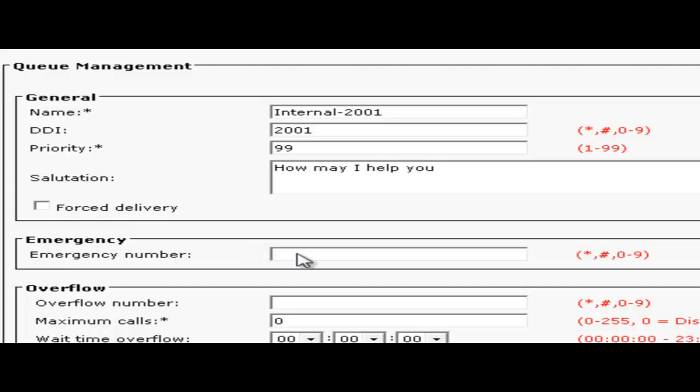Next input an emergency number. This is a predefined alternate destination that calls can go to in an event of emergency such as an early closure, fire alarm, etc. It could be another queue, voicemail, or night service.